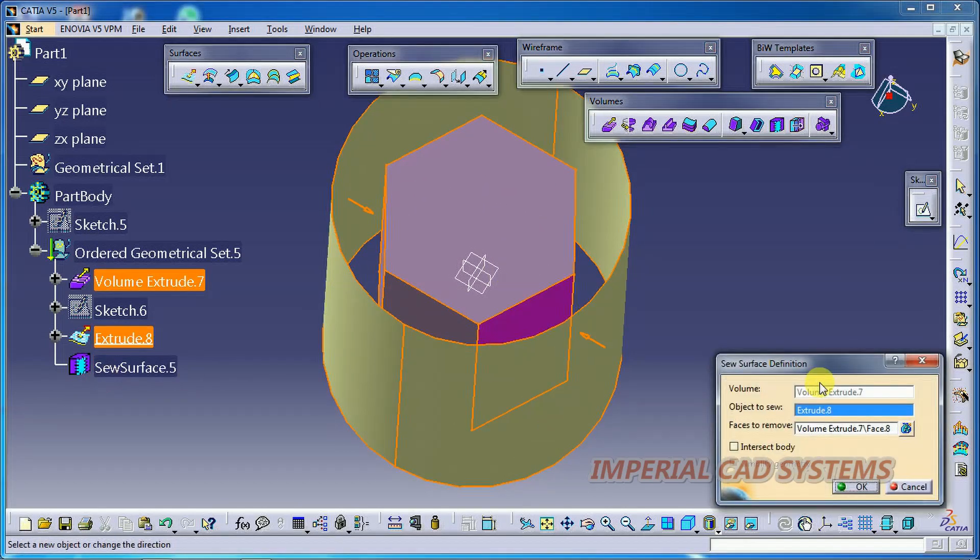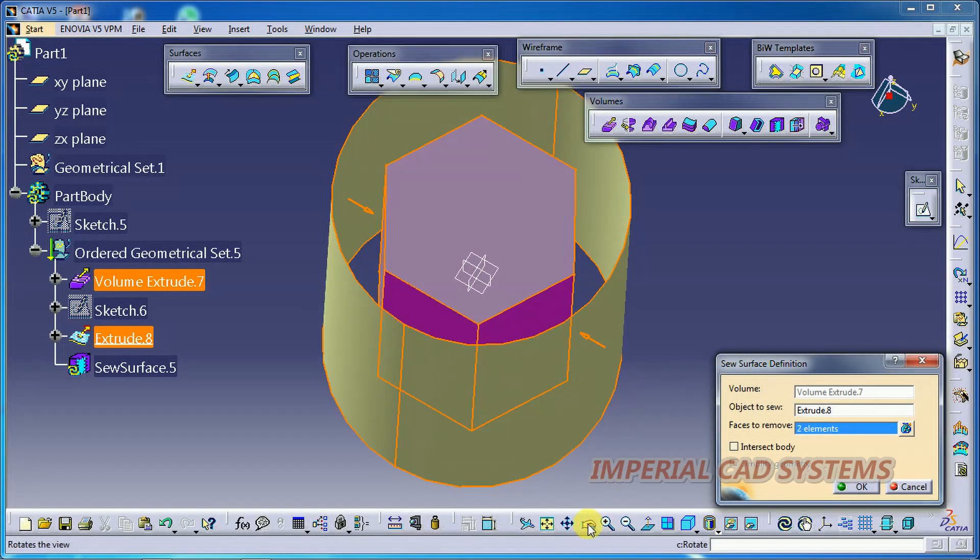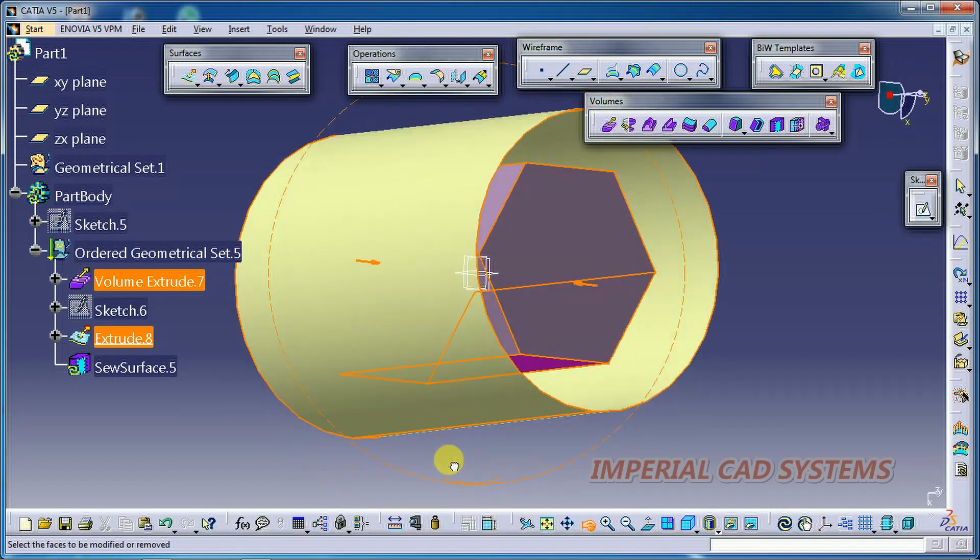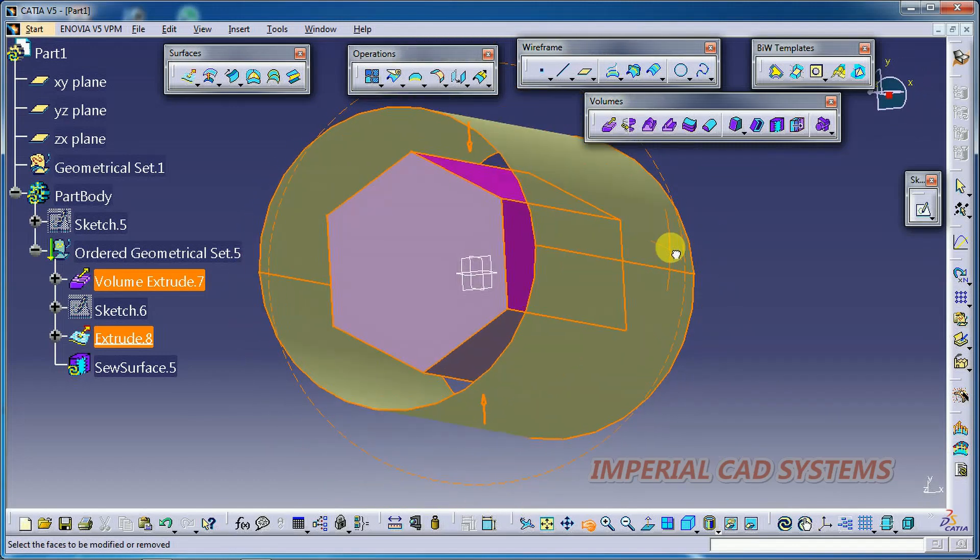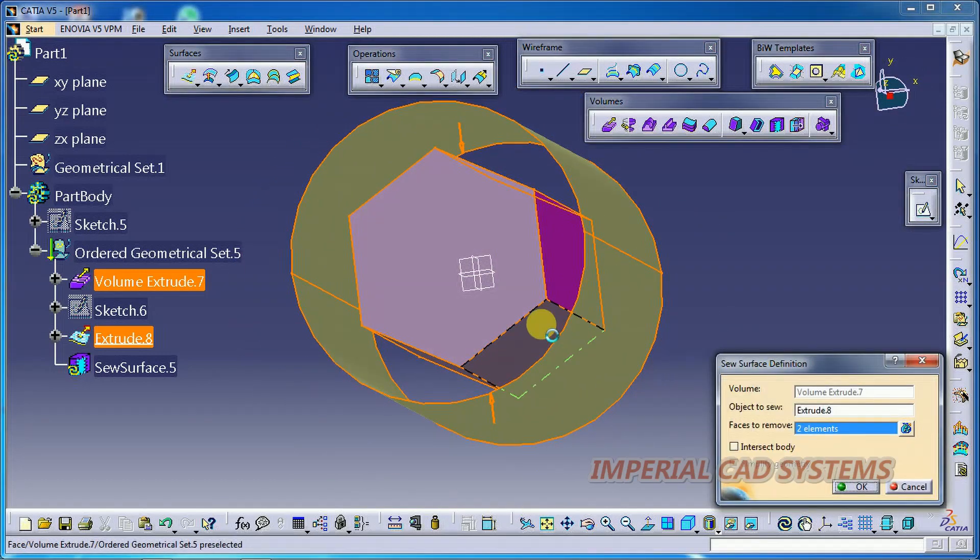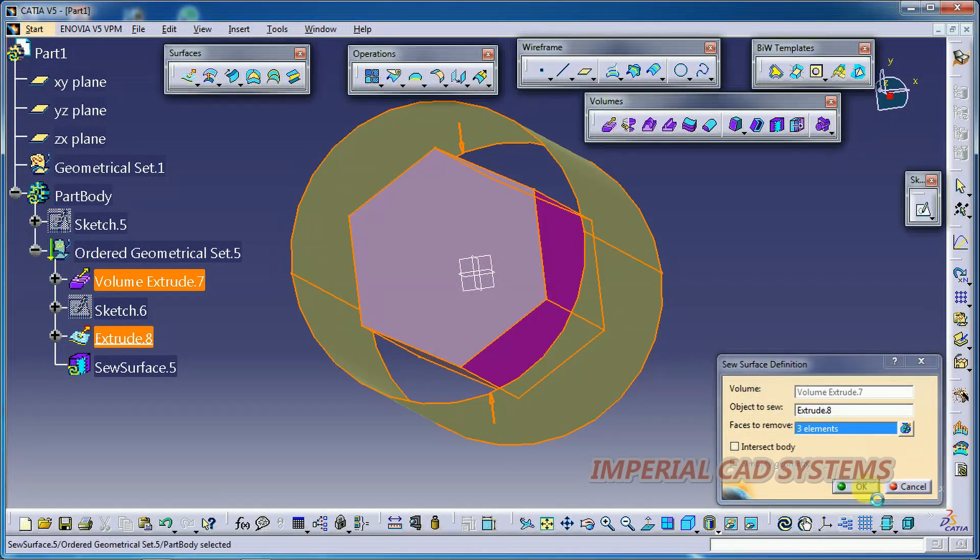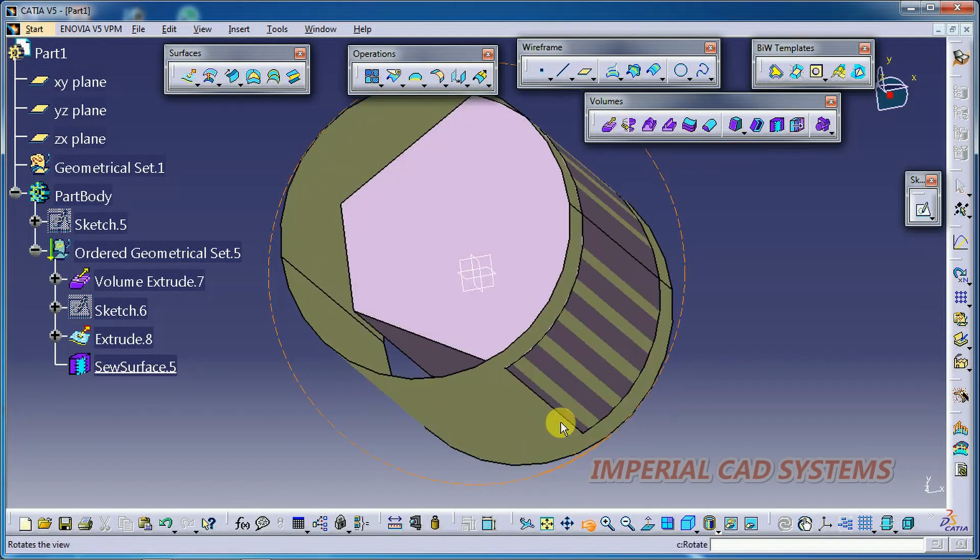I double click on that Shave Surface. Face to remove. I do select this one and also I select this surface. Then go for OK. Now you can see, solid will be projected up to that surface. See, it is increased.